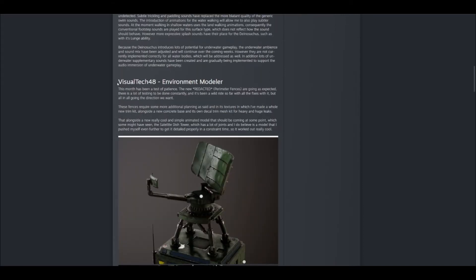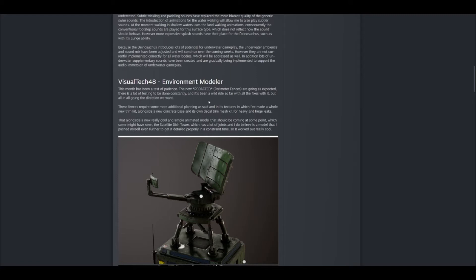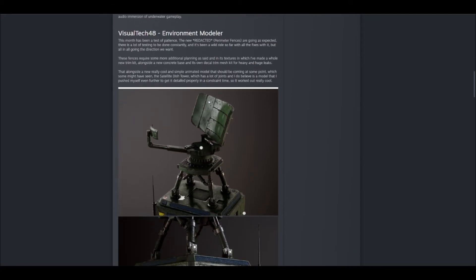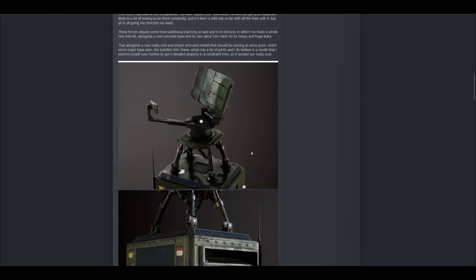Here, Visual Tech 48, the environmental modeler, explains kind of what he's been up to. And, you know, in the true Isle sense, he redacts some of the information there. But he's basically talking about the perimeter fences and how he wants them to look. He also goes over how he's modeled, and I'll scroll through here, how he's modeled a new satellite image, as well as this building here.